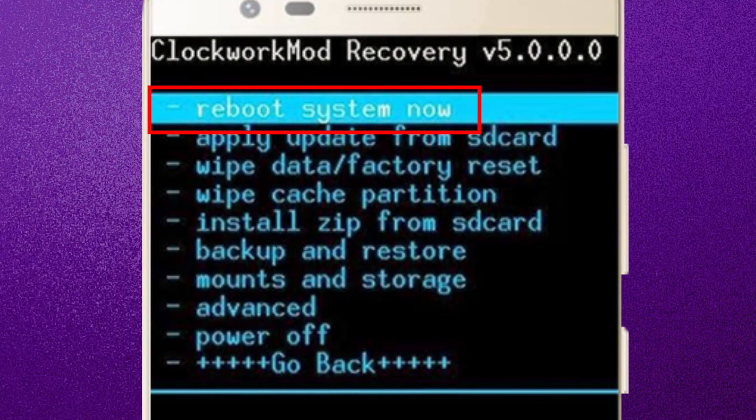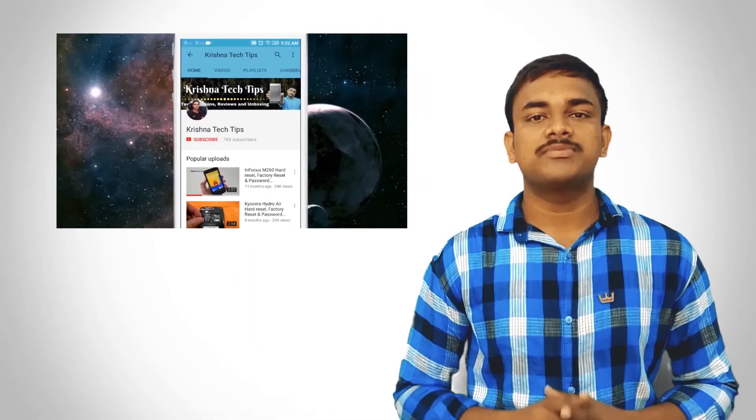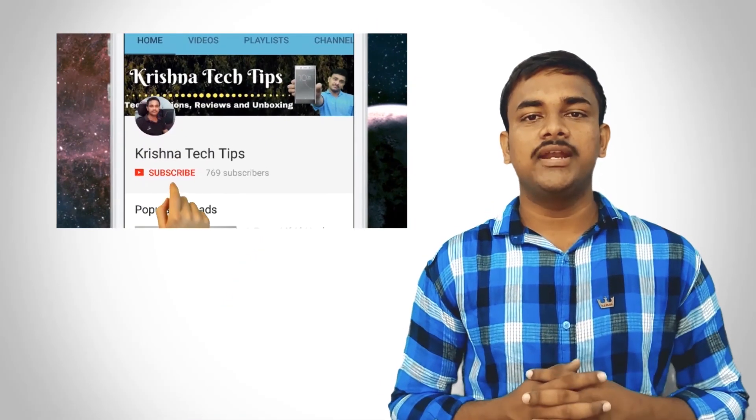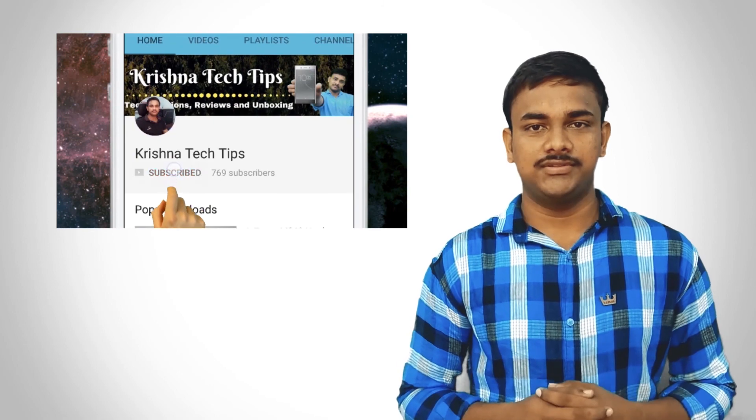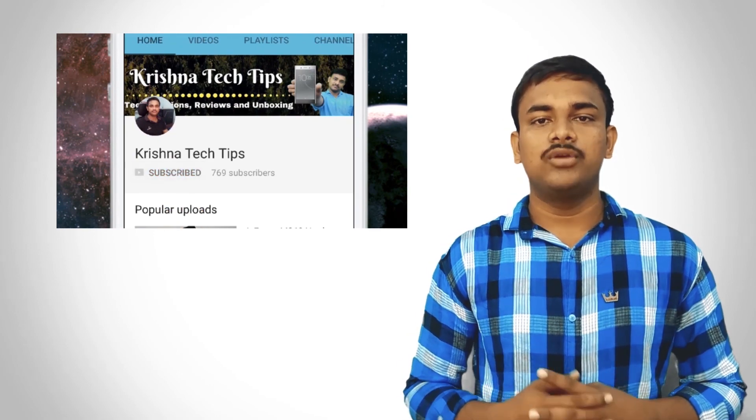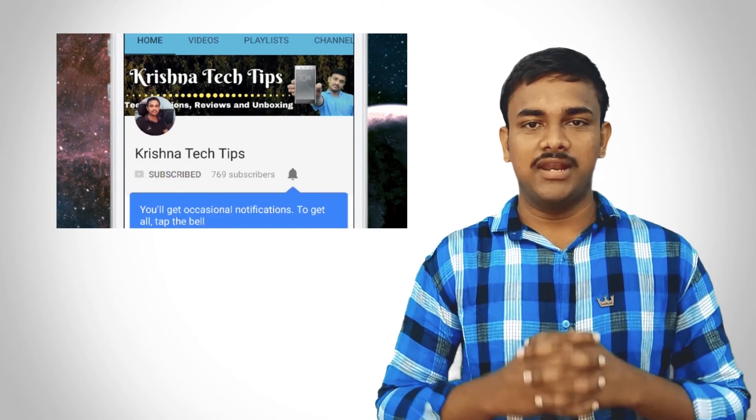Finally, press the Power button to select Reboot System Now. Thank you for watching.